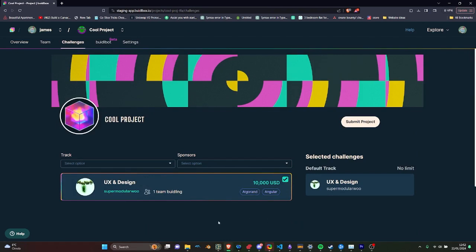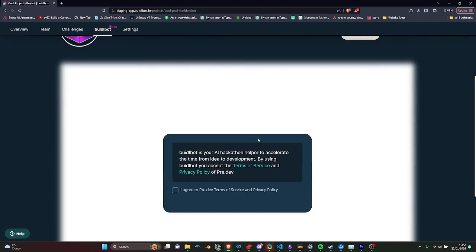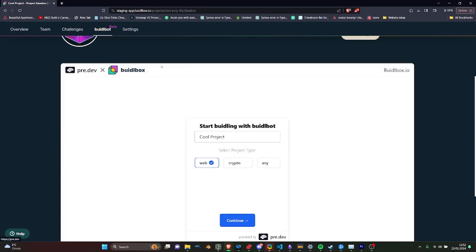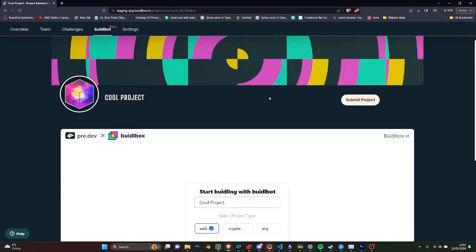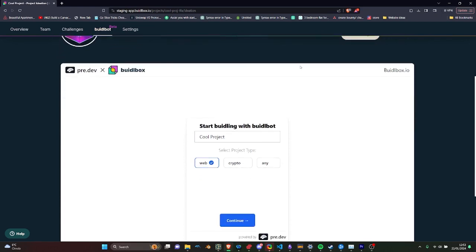An exciting feature is our integration with pre.dev, an AI ideation tool. This allows you as an organizer to upload documentation, providing teams with an AI assistant to brainstorm and develop their ideas using your resources.